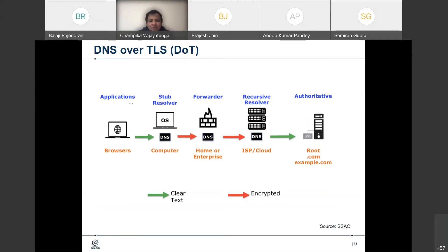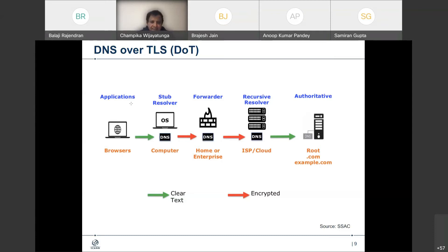When it comes to DNS over TLS or DOT, the red arrows show where the encryption happens. The encryption happens between the stub resolver and the recursive resolver — which could be operated by an ISP or in the cloud. But between the browser and the stub resolver, as well as the recursive server and the authoritative server, it's all clear text.